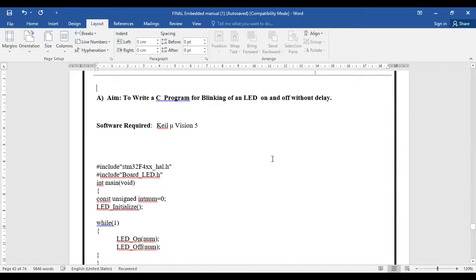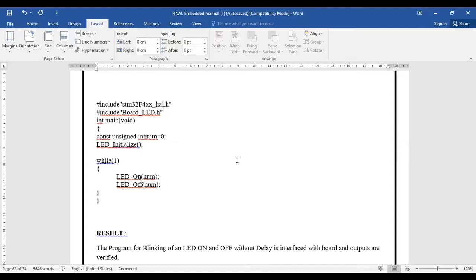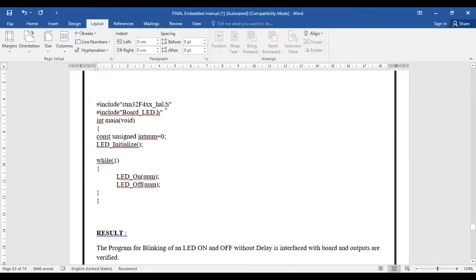Unlike other programs, we will be writing the interfacing programs in C language because it is easy. For that, we have to download two header files: #include stm32f4xx_hall.h - this is the header file we will be using for our interfacing purpose. The other header file refers to the peripheral we are going to use.